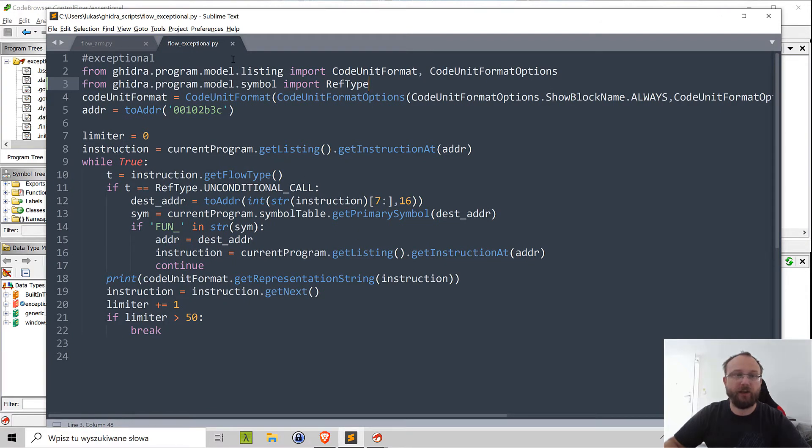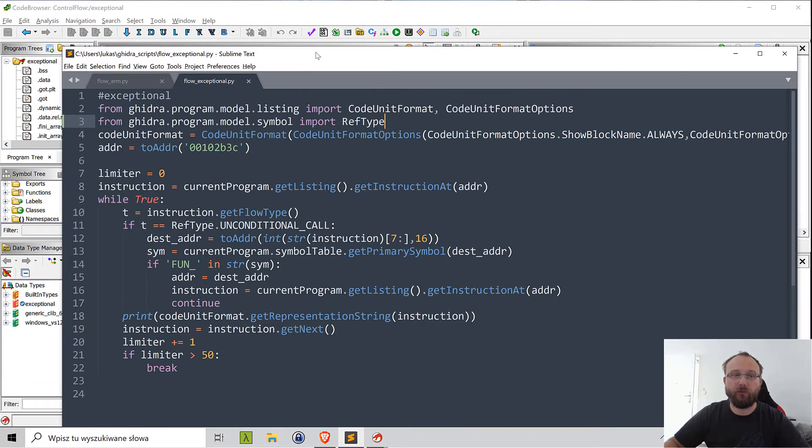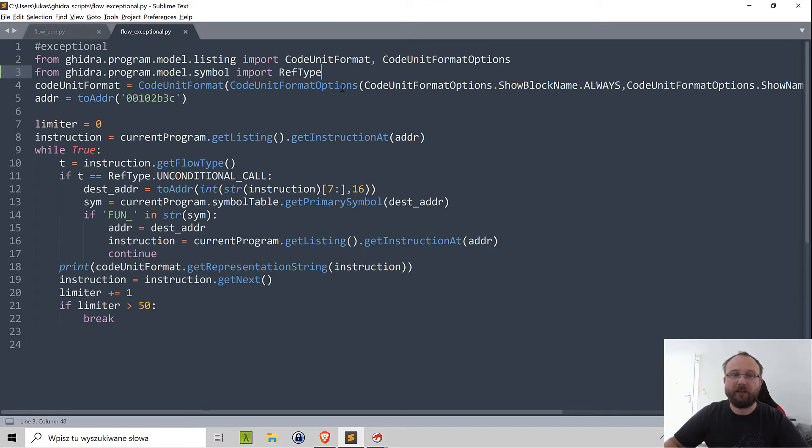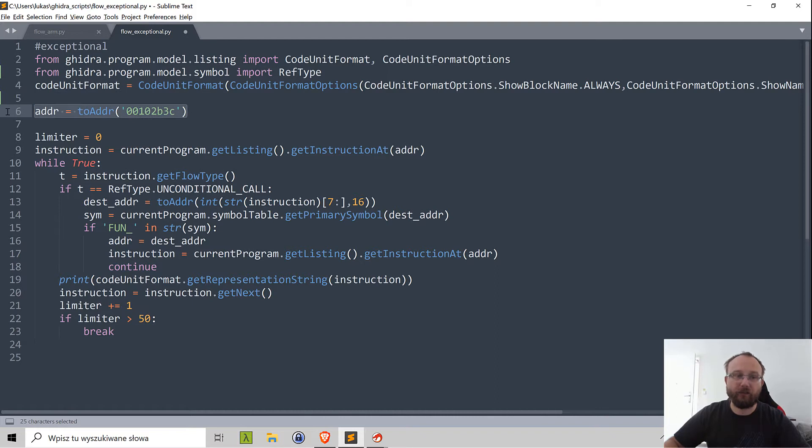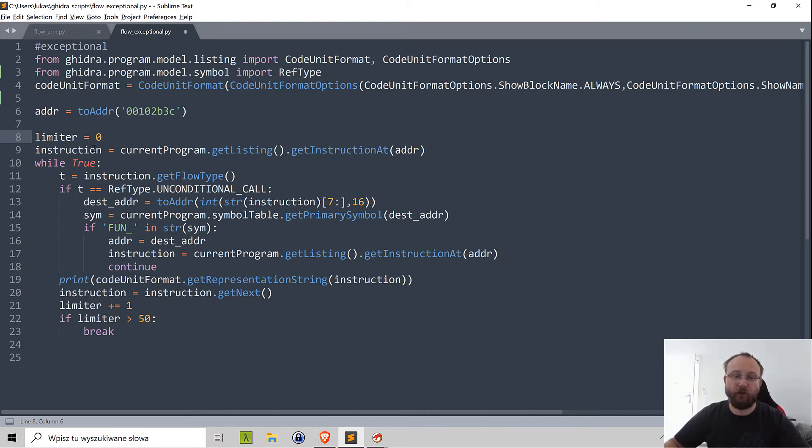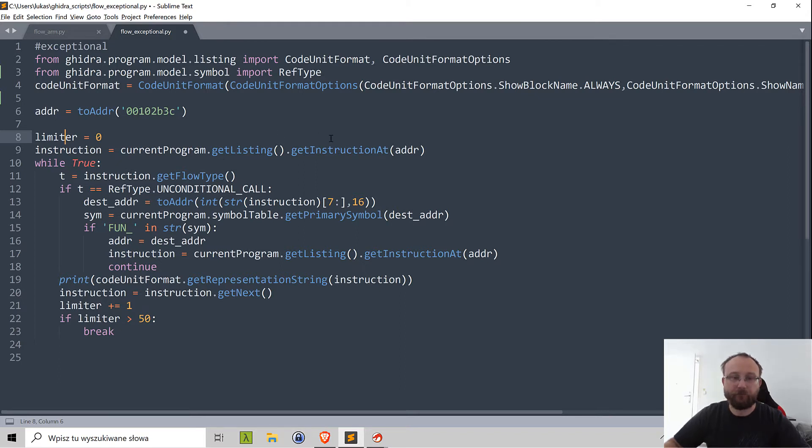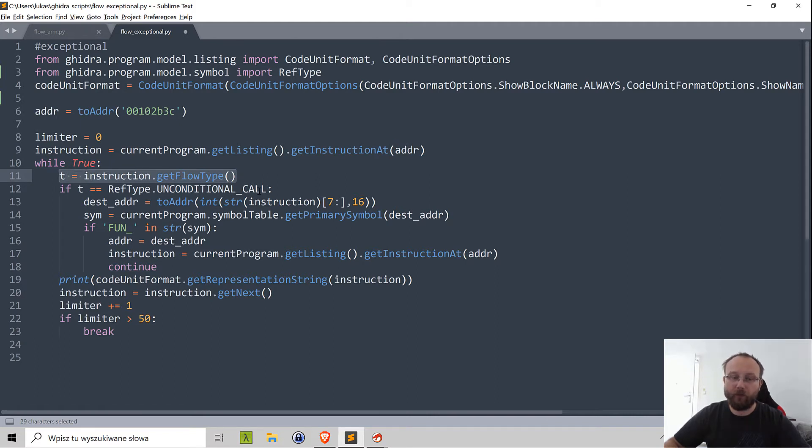Let's look at the script. They are quite similar although there are some small differences. Let's look at Exceptional. Let's omit the first three lines - we need some imports and this line is just for the formatting. So we start at some address and then just to be safe I have a limiter, so basically after so many instructions extracted I'll just stop. What we do is we take the instruction at an address using get instruction at, passing the address.